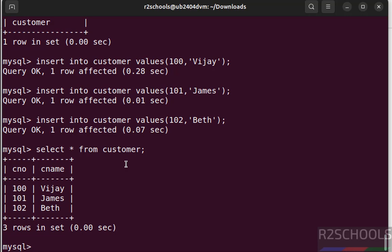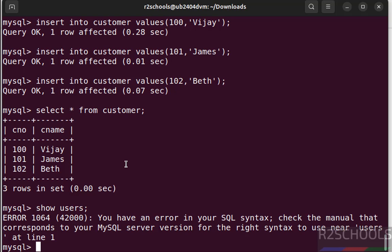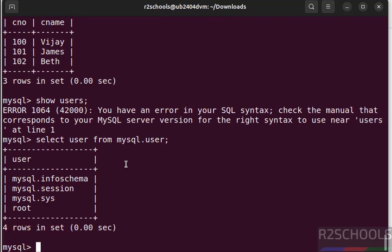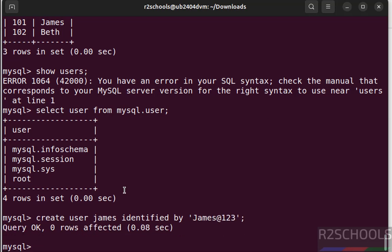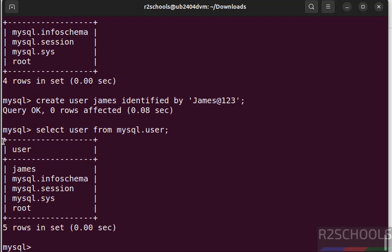Now we will create a user. Before that verify the list of the users, show users, this won't work. But we can get the list of the users by running a query, select user from mysql.user. See these are the default users that comes with MySQL installation. Let us create a user, create user, provide password in single or double quotes. Now verify again, see we have created user.